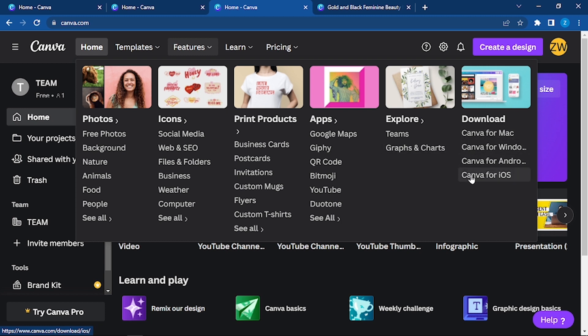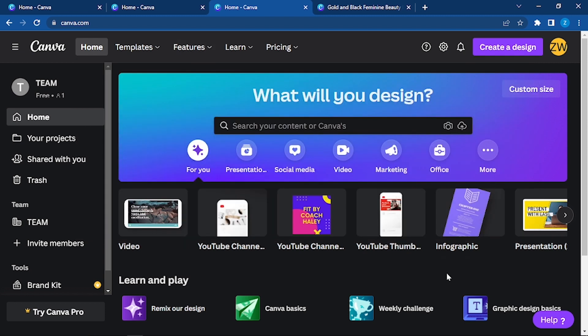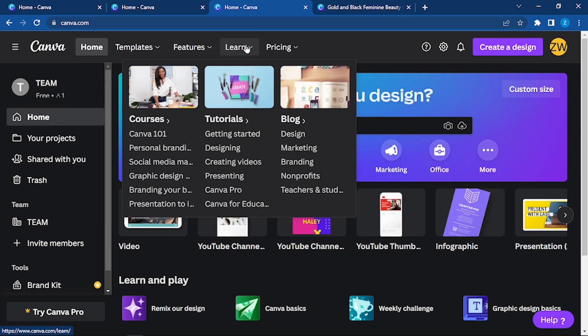From here you can download the Canva app. I reckon that will be more efficient and more easy for you to use. Right now we are using on web, but if you want you can have Canva for iOS, for Android, for Windows, or it can be for Mac as well.